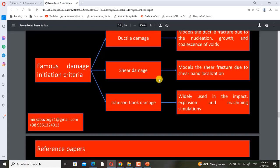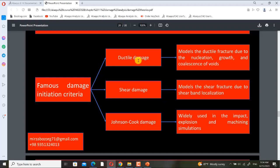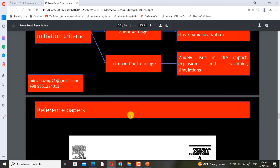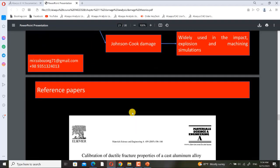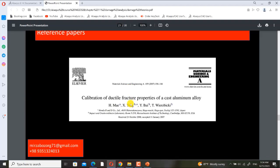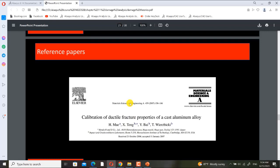But if you don't use Johnson-Cook damage, you must use both the shear damage and ductile damage models simultaneously to account for both shear band localization and nucleation, growth, and coalescence of voids. Most people only define ductile damage, but that introduces errors. It is better to use both shear damage and ductile damage if you don't have the Johnson-Cook damage coefficients for your specific material. The main reference for this chapter is a paper on calibration of ductile fracture properties of a cast aluminum alloy.